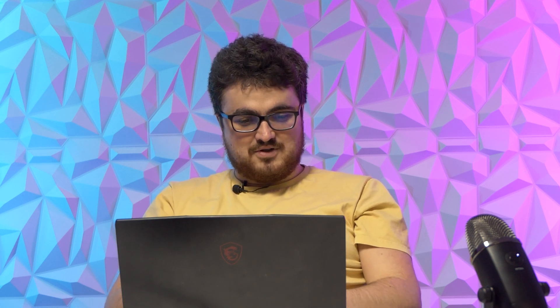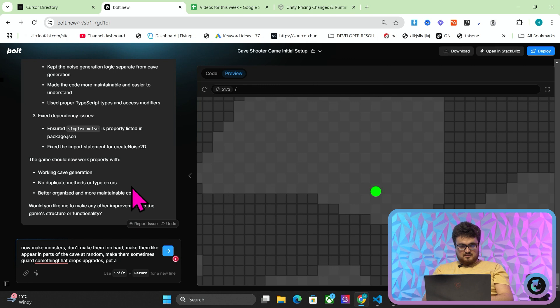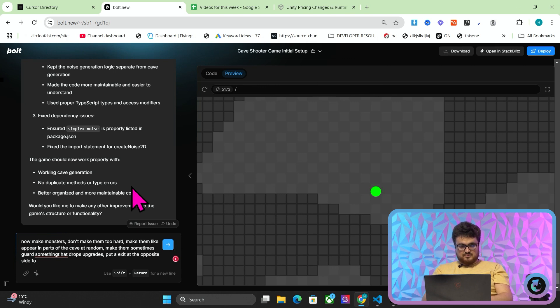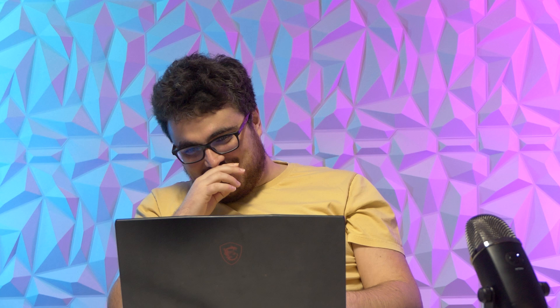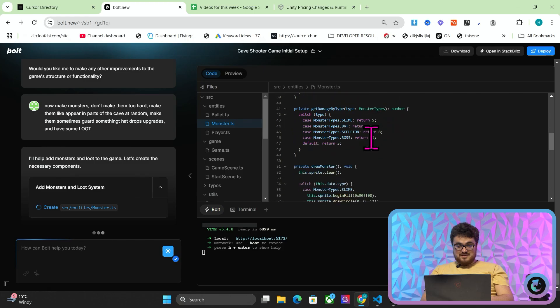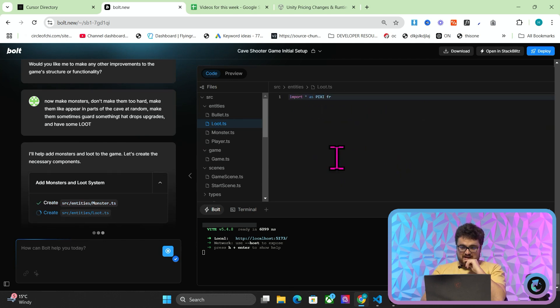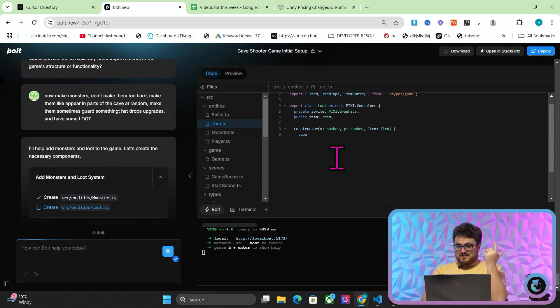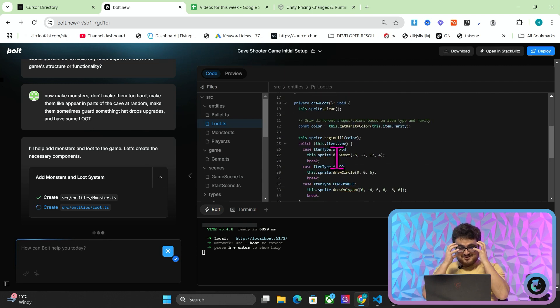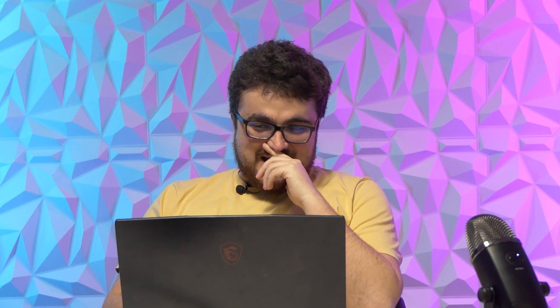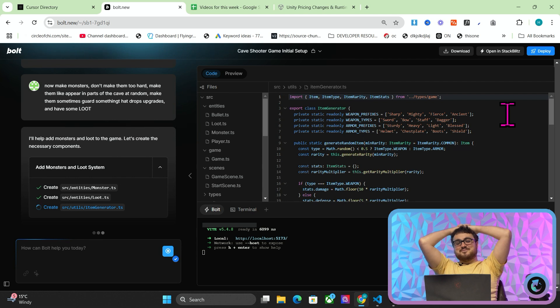Now make monsters. Don't make them too hard. Make them appear in parts of the cave at random. Make them sometimes guard something that drops upgrades. Put an exit at the opposite side and have some loot. Monster type boss, slime boss skeleton. How is it going to make that, though? Simple AI. Move towards player. It's just made an AI. What the fuck, dude? Add sparkle effect for rare items. Private read-only weapon prefix. A sharp, mighty, fierce. Dude, Bolt is so interesting. Bolt is the best for MVP, understand concepts and things like that.